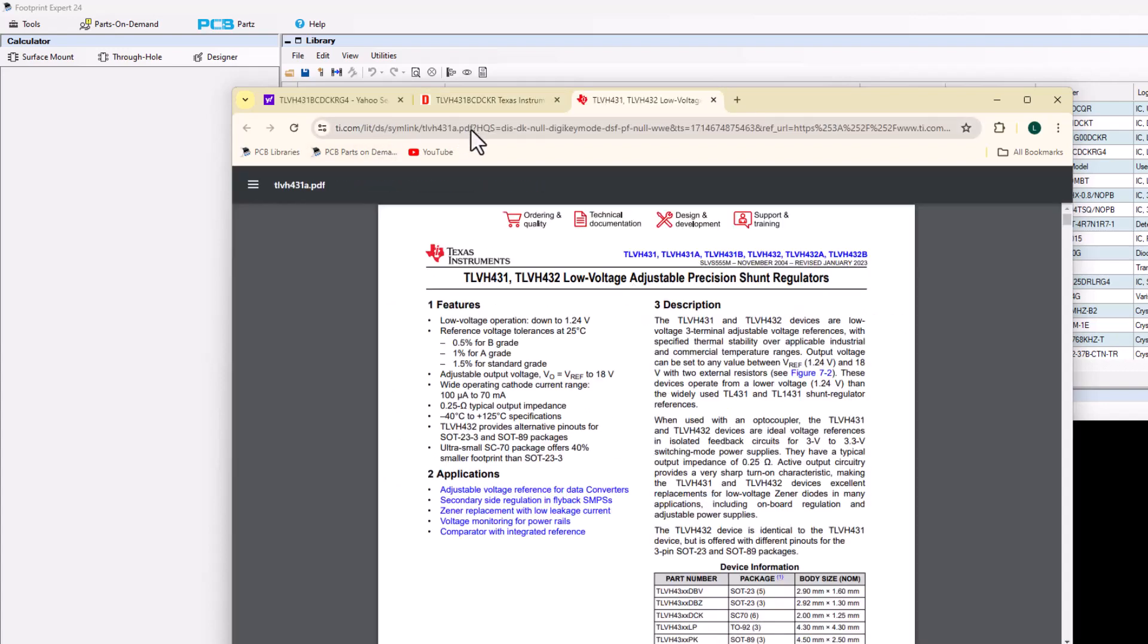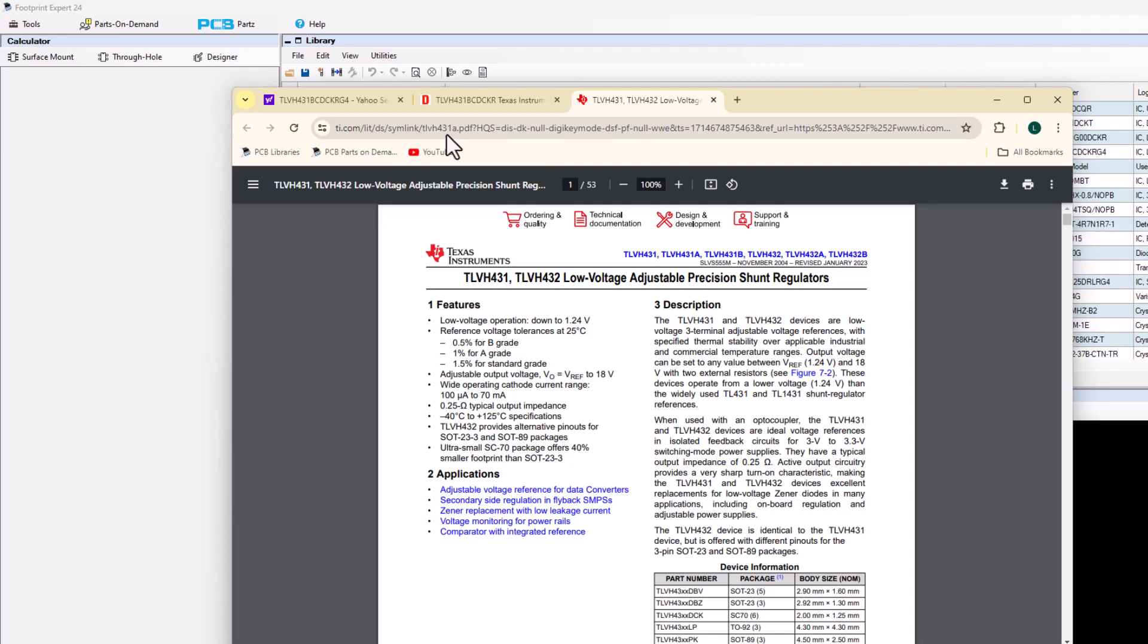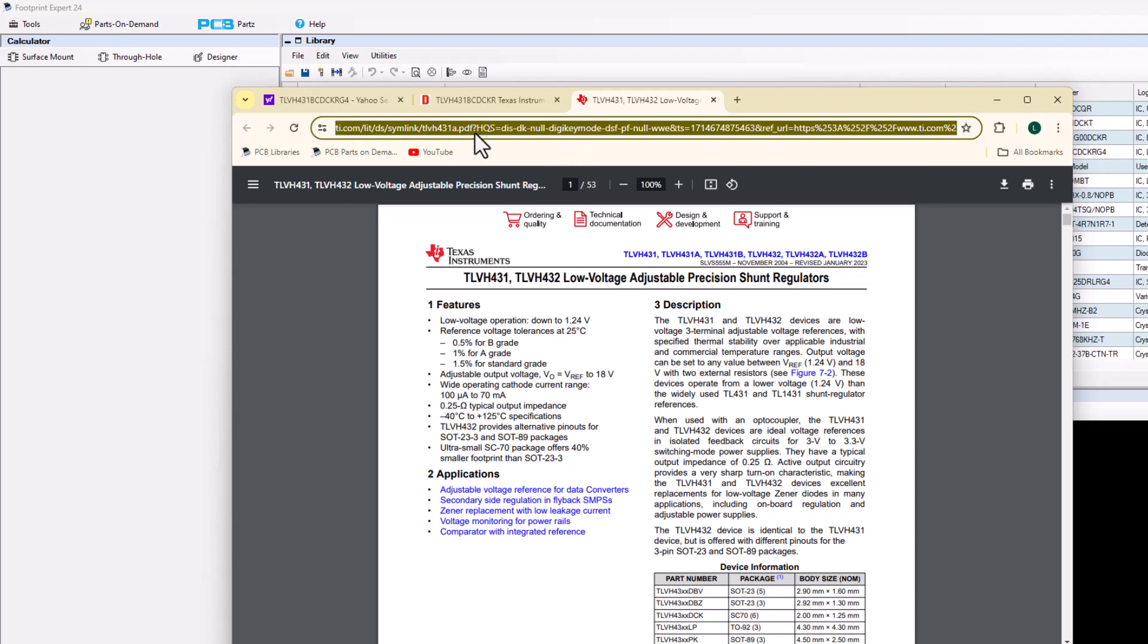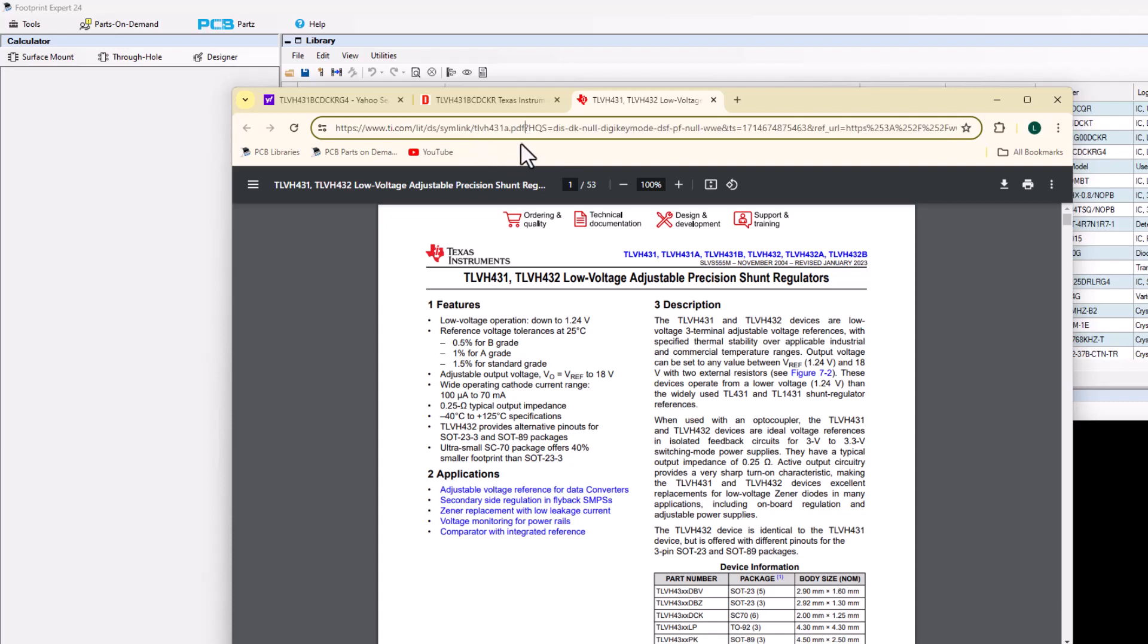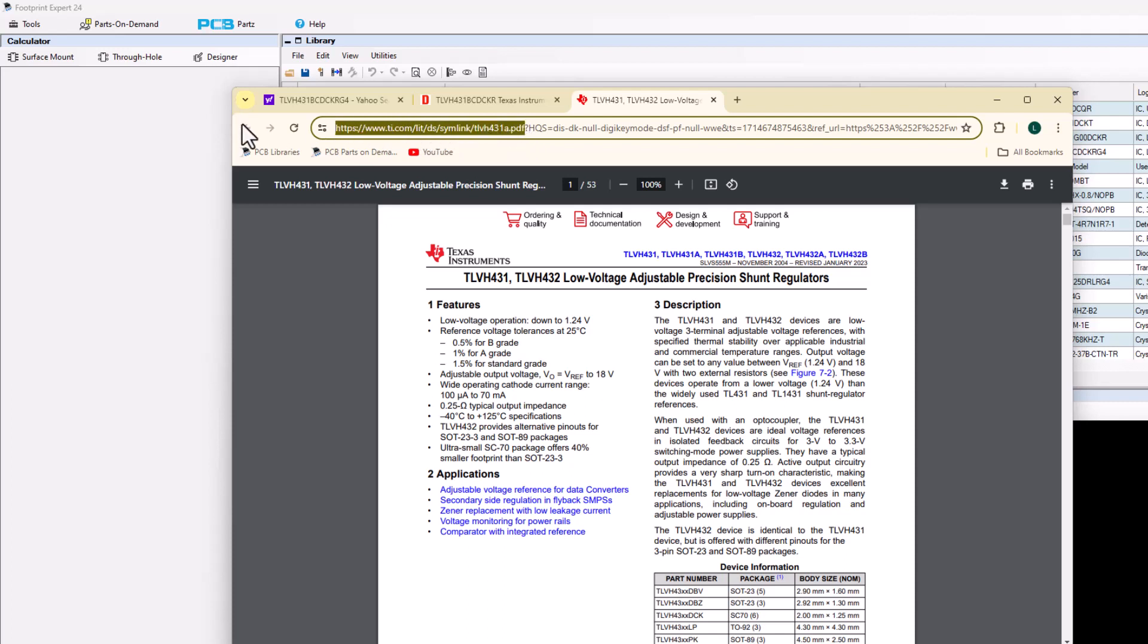Now I'll give you a tip on TI here. On TI they have HTTP all the way down to PDF, and then they have a question mark, and everything after the question mark is just meaningless data for us. So I'm going to take the Texas Instruments datasheet from the PDF file, not the question mark, just the PDF, and copy that.